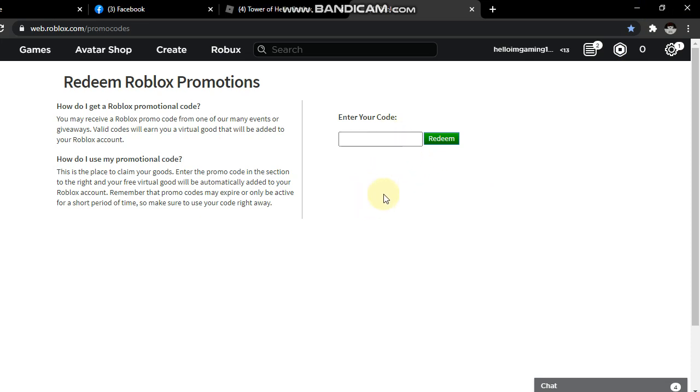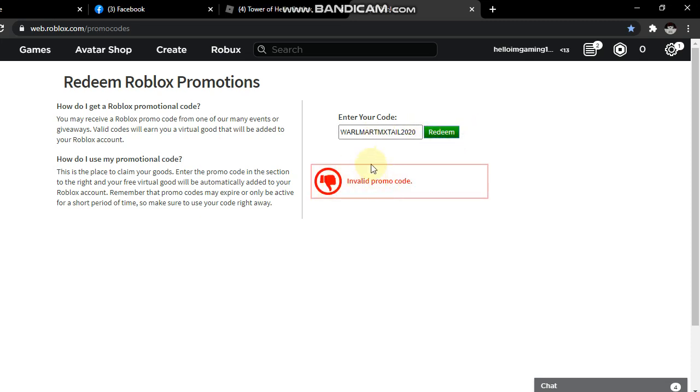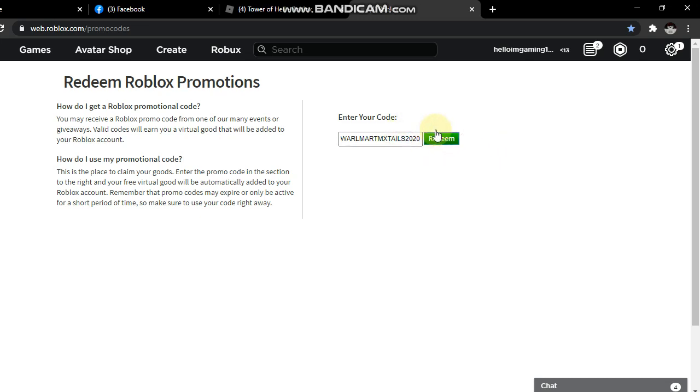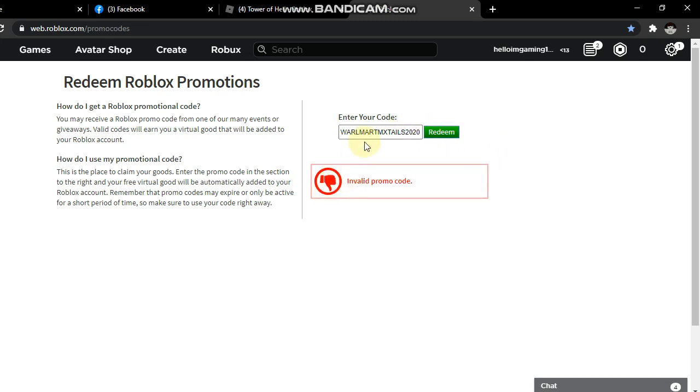The first one is from November - Walmart MX Till 2020. Let's redeem it guys. Oh wait a minute, there's an 'S' in here. Walmart... I got the wrong spelling guys, I'm so sorry.